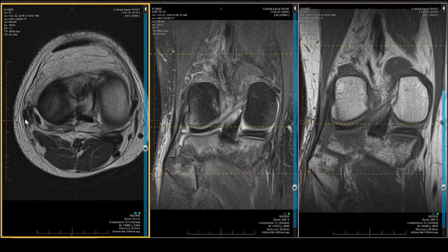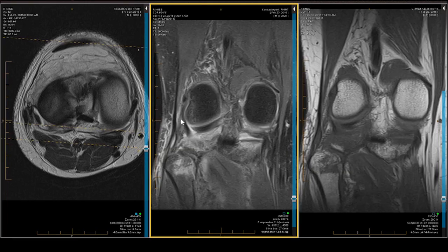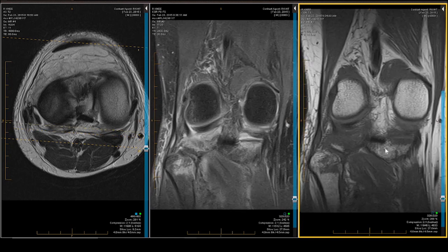In the coronal projection we have: popliteus, fibular collateral ligament, and then biceps femoris — one, two, three. Because this patient had a twist as opposed to a varus or valgus injury, we have to be worried about the corners. That also explains why there is a fibular head comminuted fracture, which tells us more about the mechanism of injury and heightens our concern about the corners.